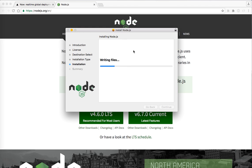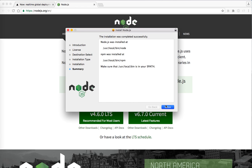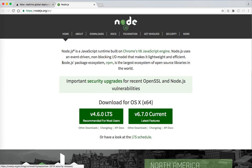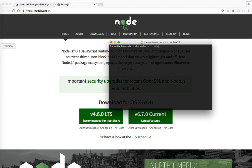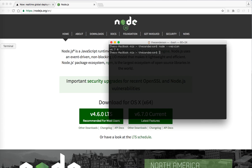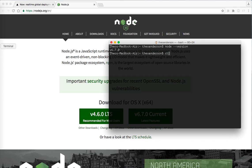So let's go ahead and install that. Let's let that run writing files. Okay. And that's done. Awesome. Let's go ahead and go back in here and type in Node dash dash version. Now we have 6.7. Awesome.